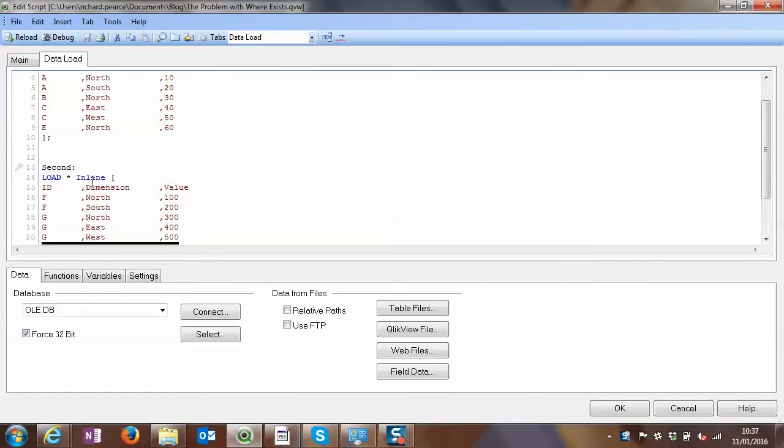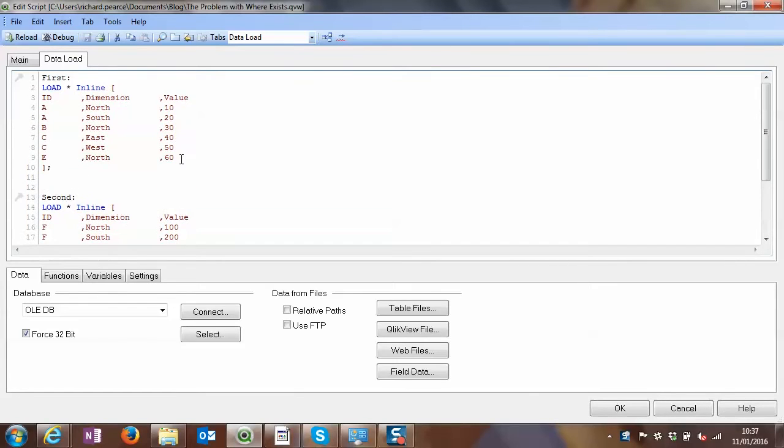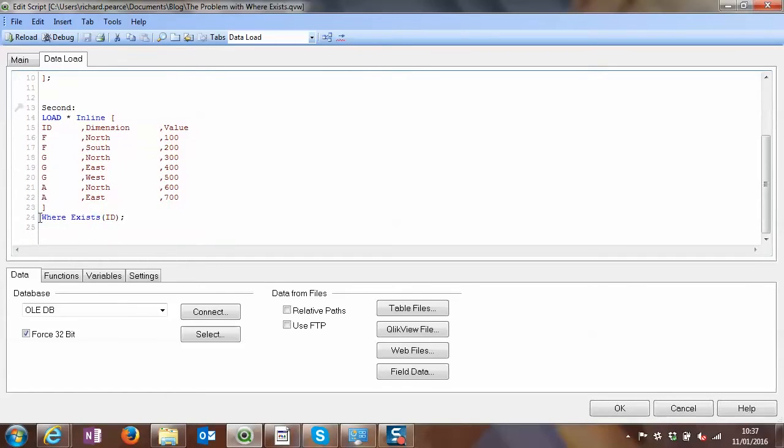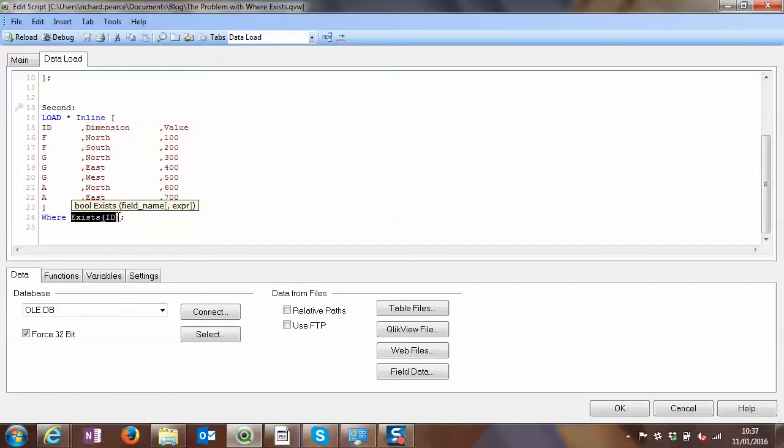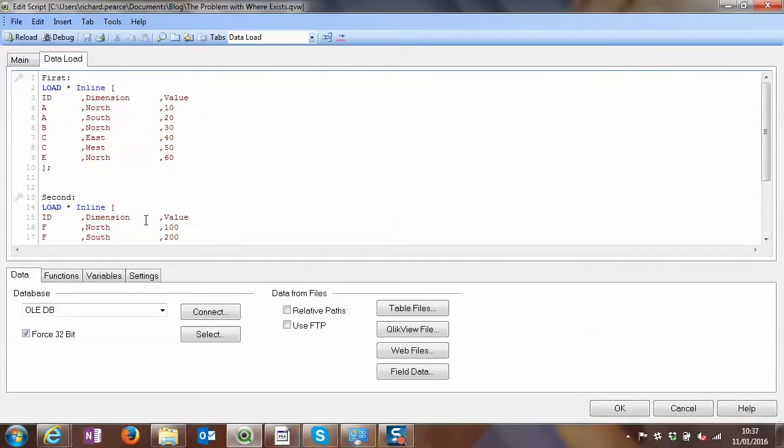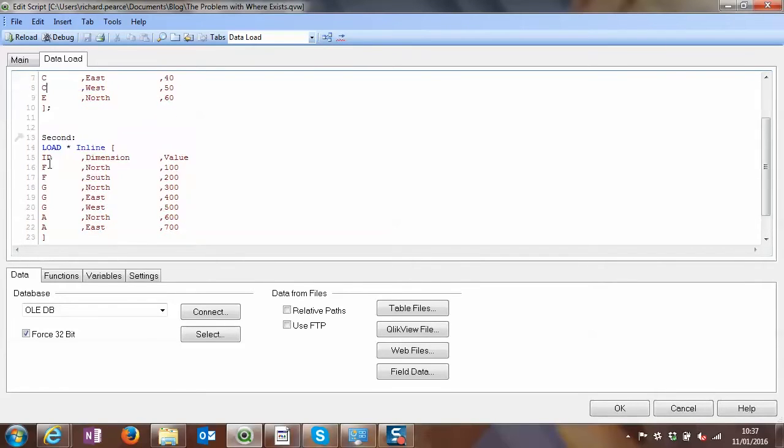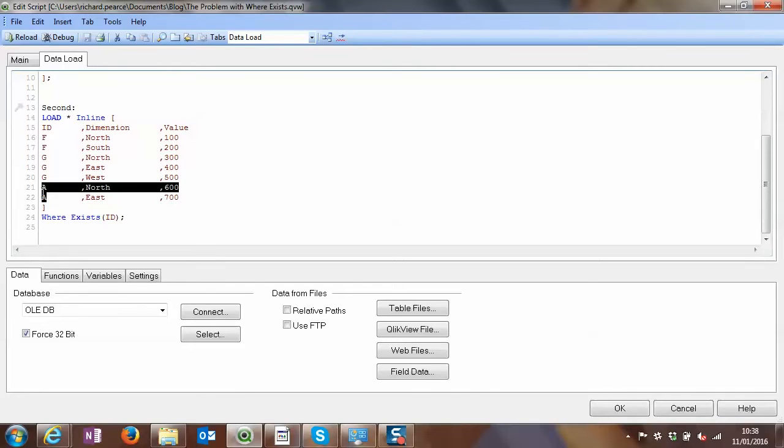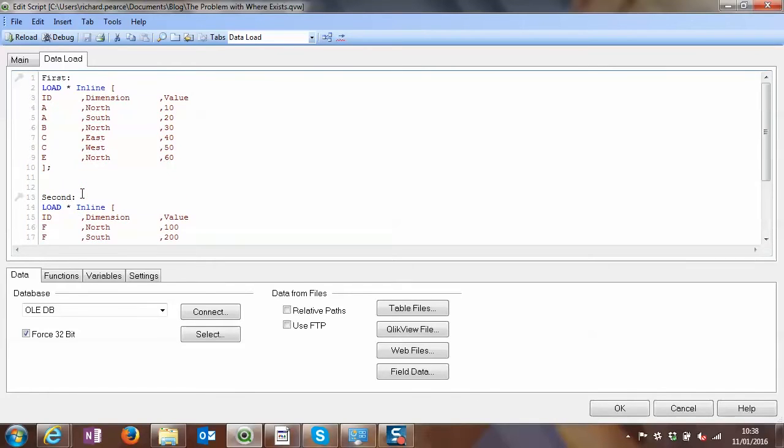So what we're going to do is when we load first, we've got all those IDs in there. The second one looks at what we've currently got loaded and sees if the condition is met. So in the where exists, it's very straightforward. We've got these IDs in here. So we're only going to load from this second table where ID already exists. And actually in this example, the only time it does exist is A, because A exists in there,